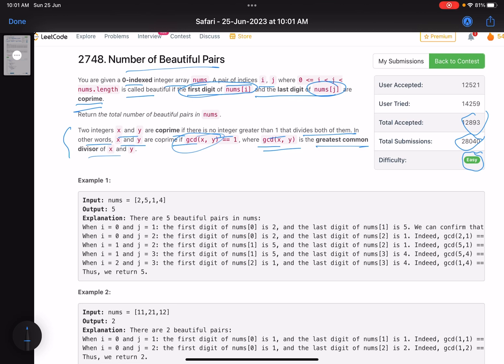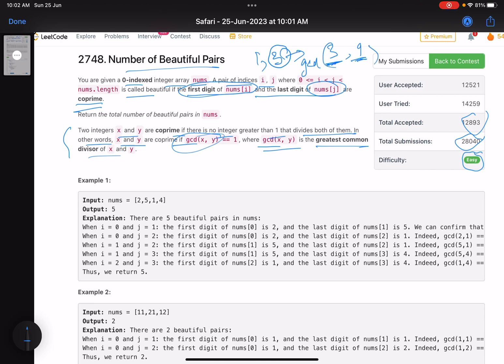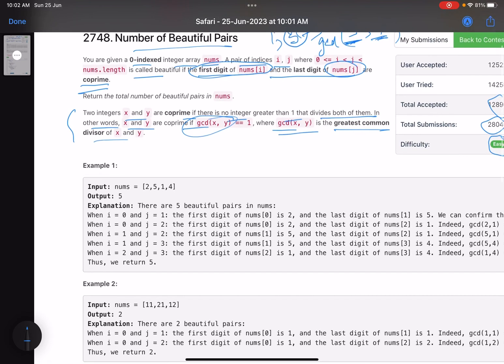For example, if I have three and nine, one divides both of them so one is a common divisor. Two doesn't divide both of them, but three also divides both of them. So the largest number that divides both of them is three, so this is the GCD of three and nine. The thing to note here is i is basically an element on the left, j is basically an element on the right, so you have to count the number of pairs.